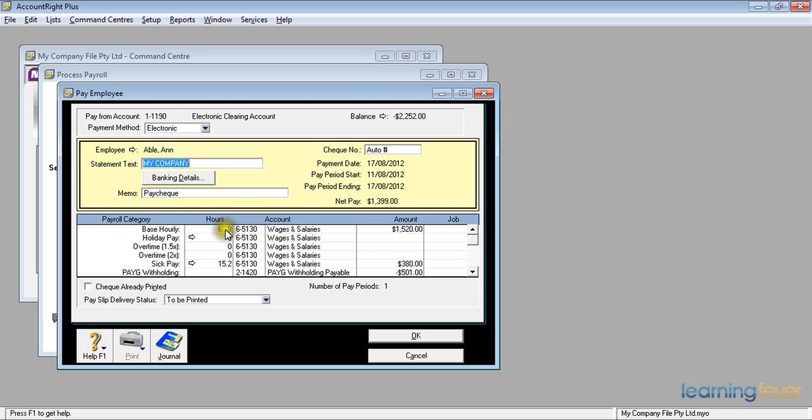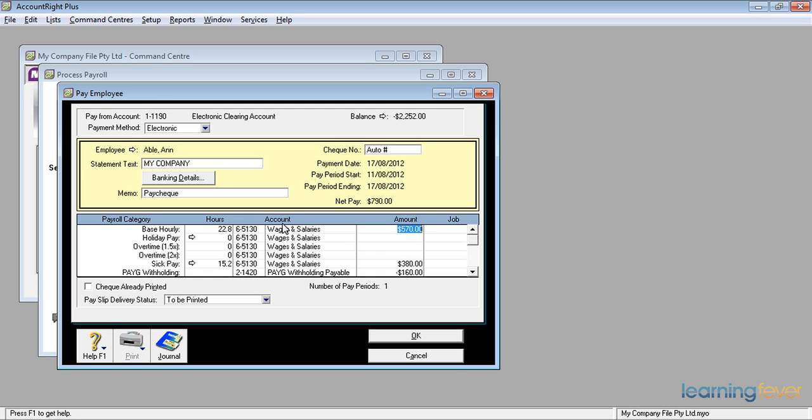The reason the 60.8 hours is wrong is because her normal pay has 38 standard hours. And it automatically adds the additional hours that came off the timesheet. I'll now fix that to 22.8 hours. It does the recalculation automatically for me.